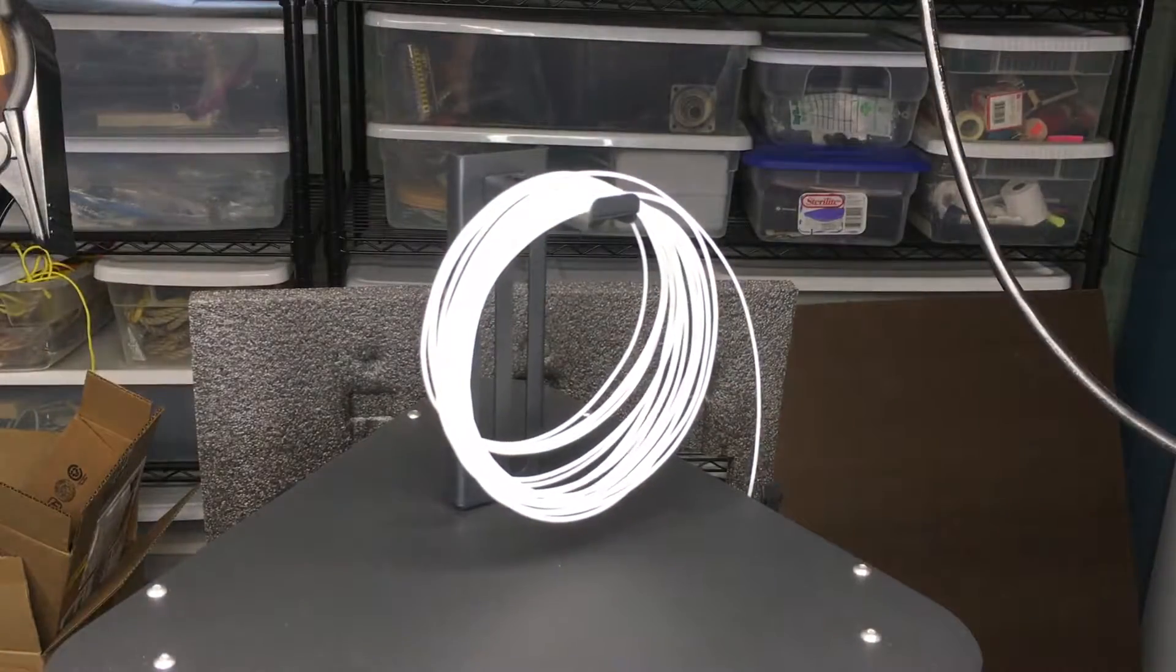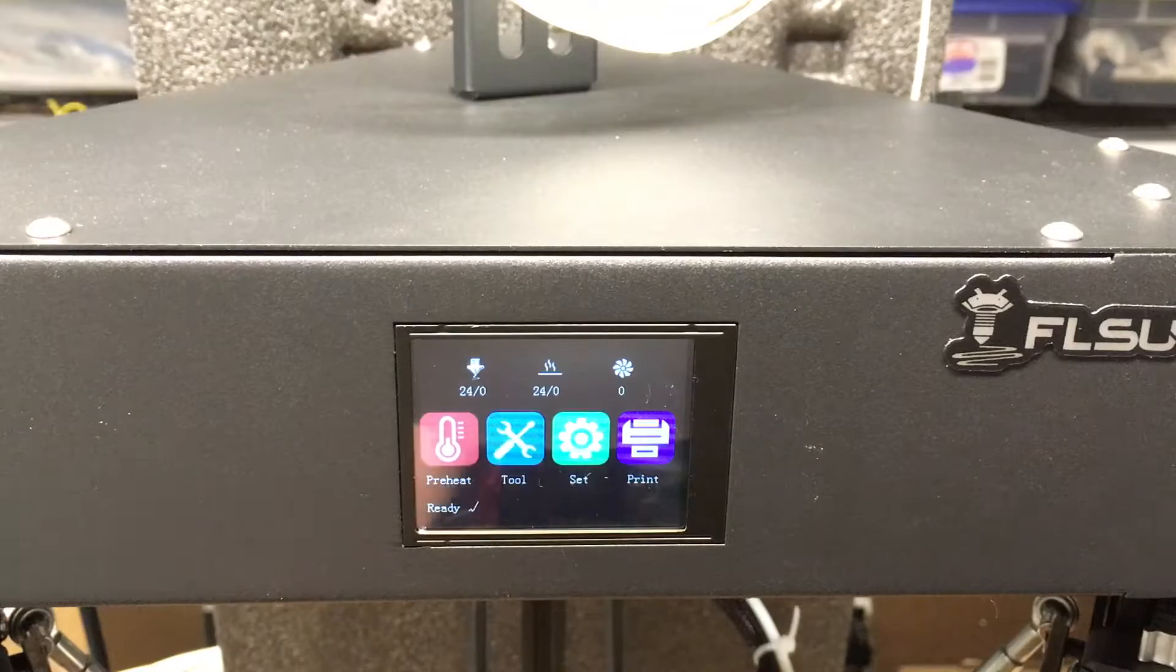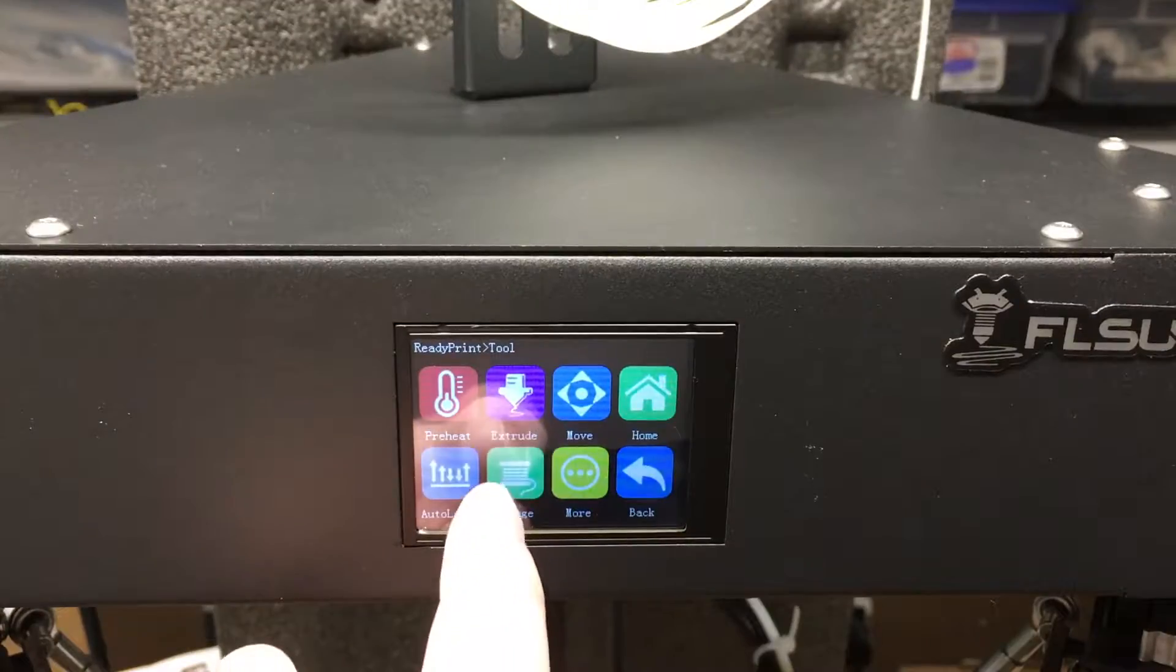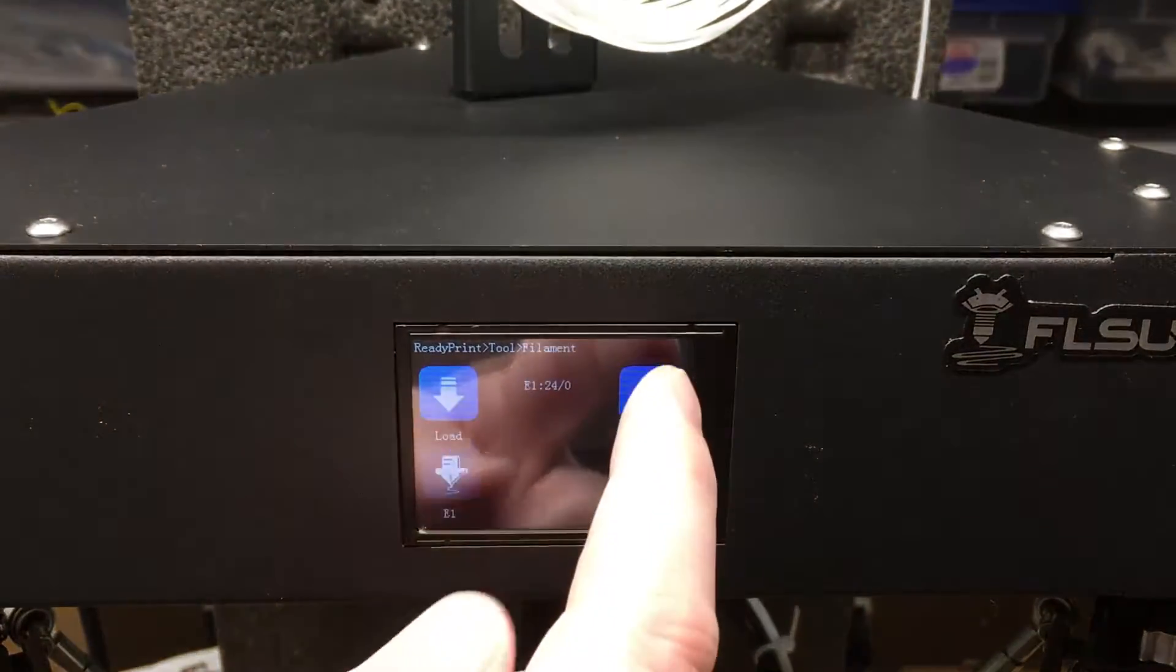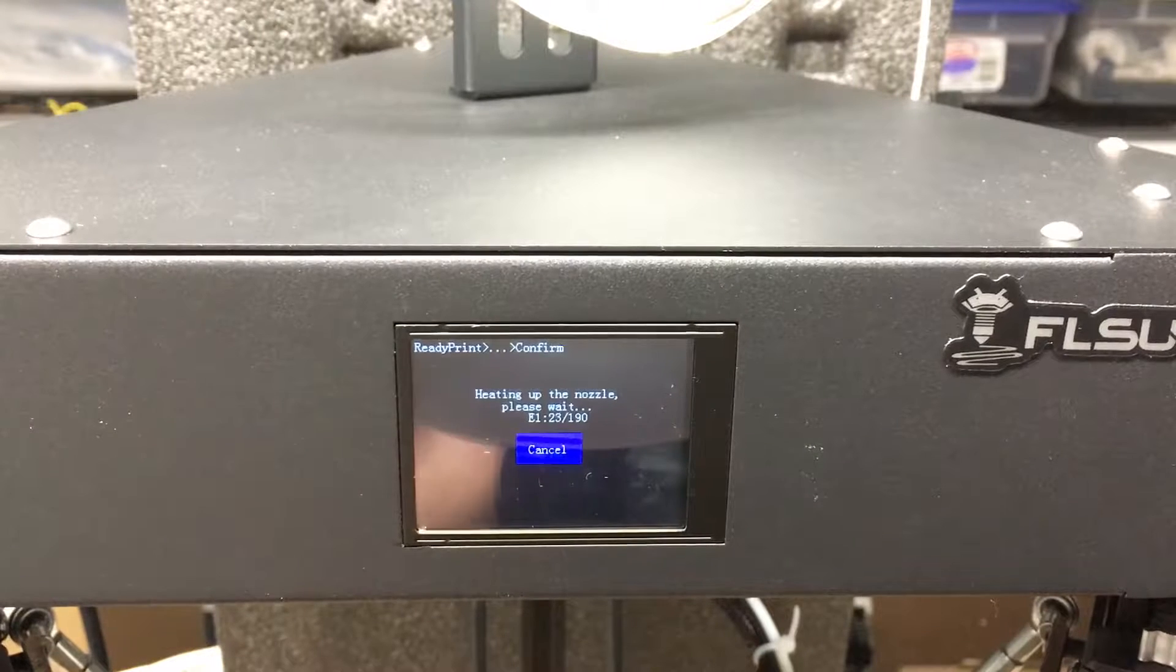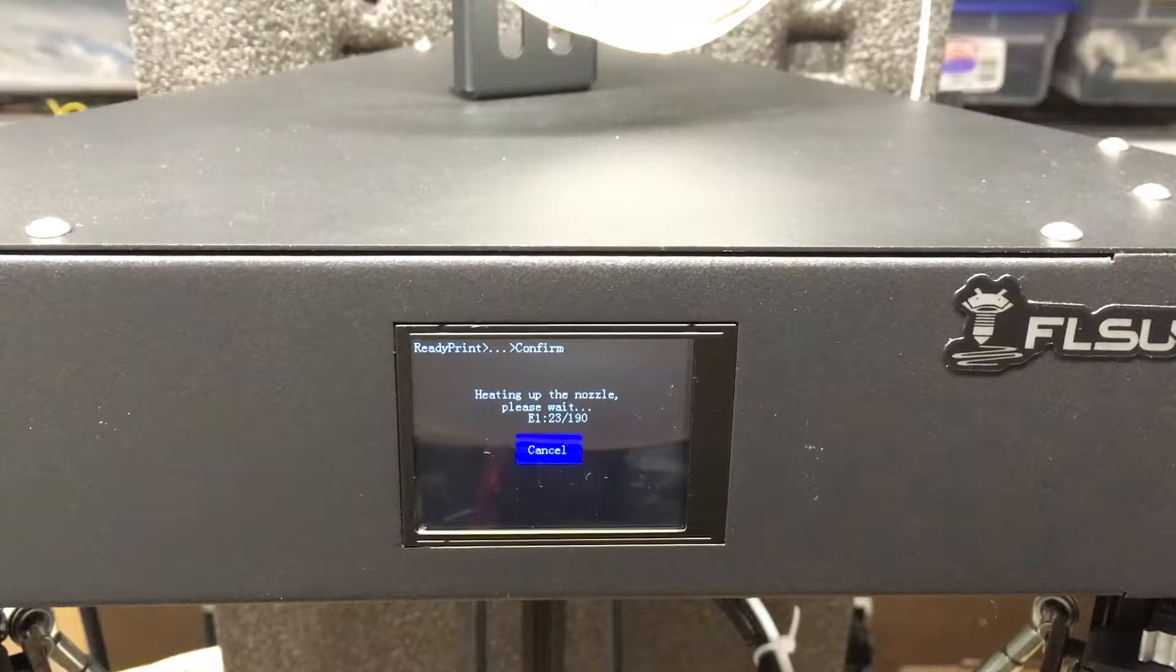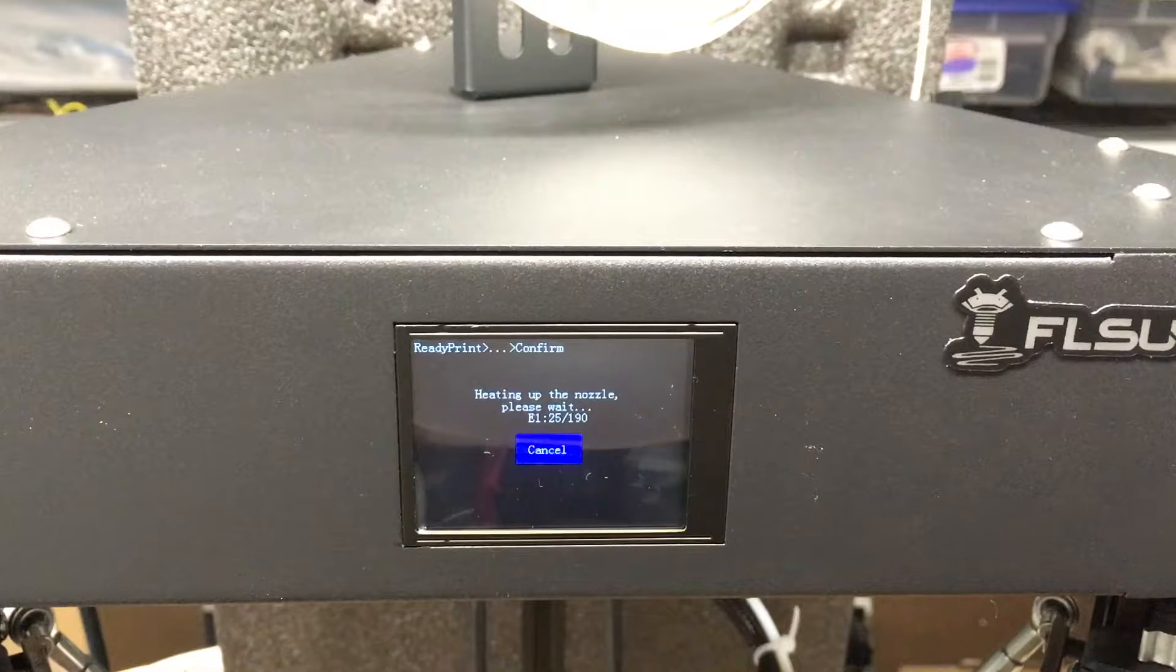Now I'm going to go into the interface. I've turned the printer on, we want to go to tool and then change. I want to unload so I'll hit unload. It says heating up the nozzle, please wait. We're at 23 of 190.